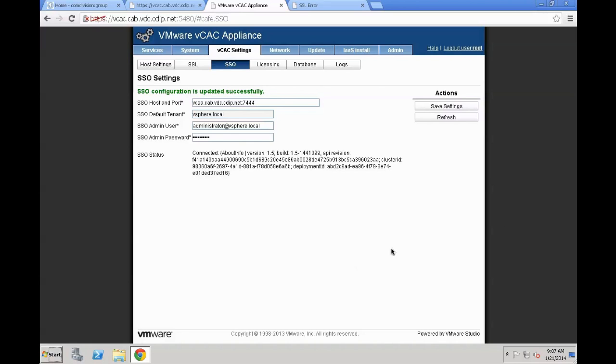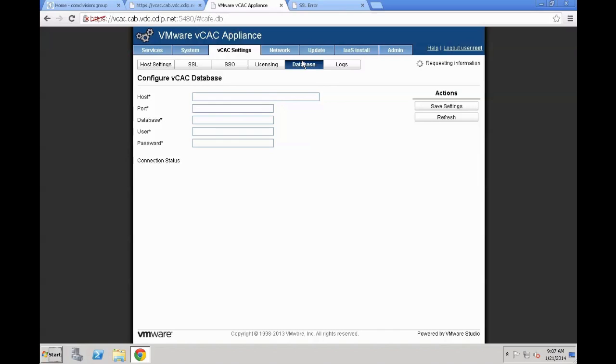Once completed, we need to check that the database is properly set up. We are going to leverage an internal database. You can leverage an external Postgres or Postgres cluster. Again, wait for the request information window to complete before you are actually going to show anything else. As you can see, the database is fully set up. Connection status is connected. So everything is fine from here on.